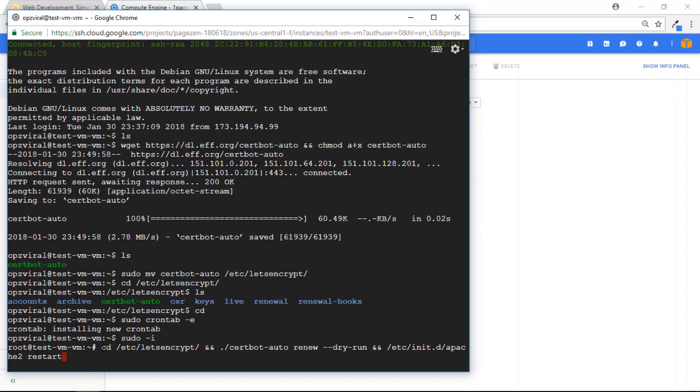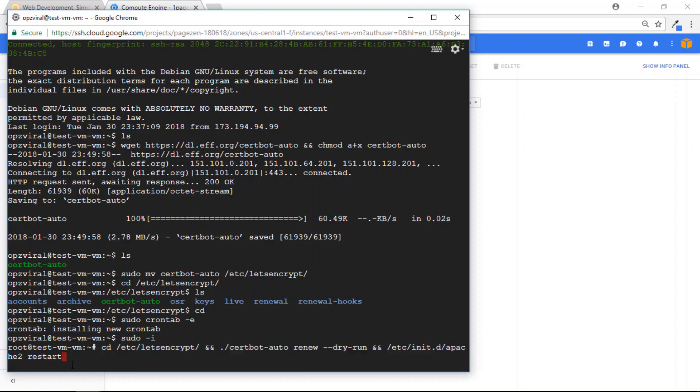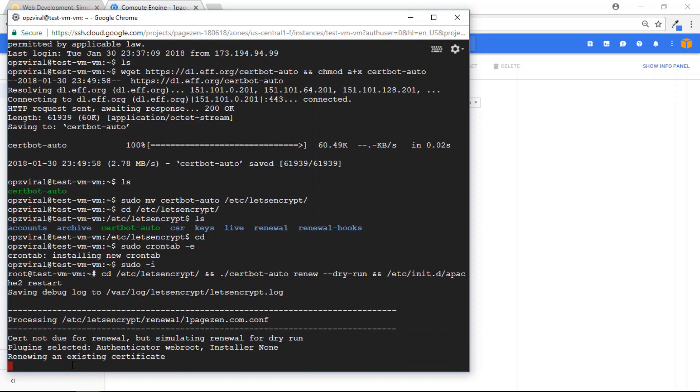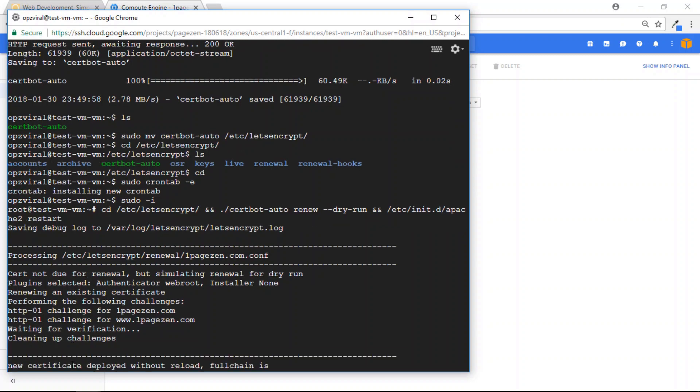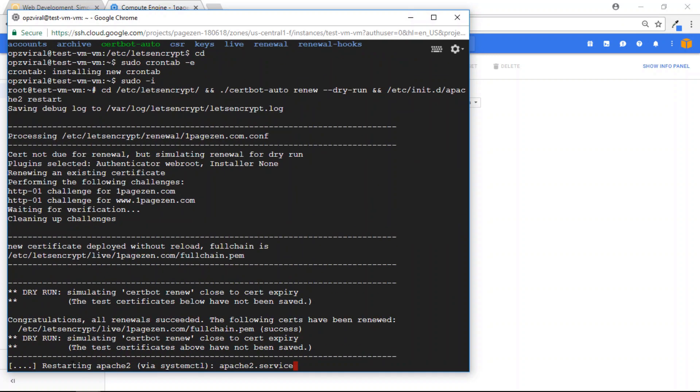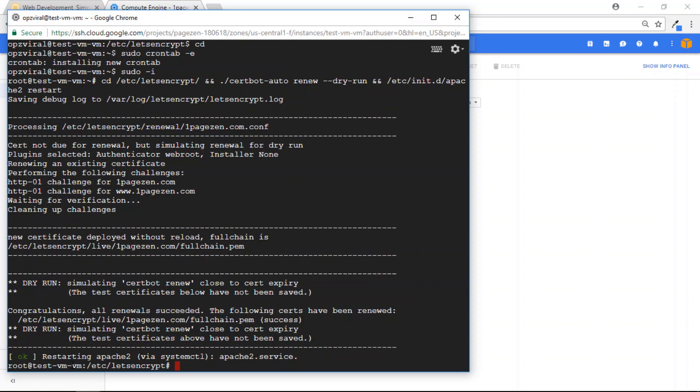and then run the following script. Now the script is going to be different depending on whether you're using the Bitnami or Click to Deploy version. So make sure that you copy and paste the right script and press Enter. And there you go. The renewal was successful.